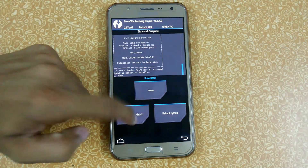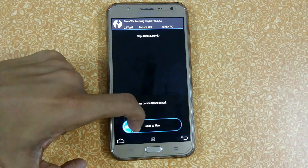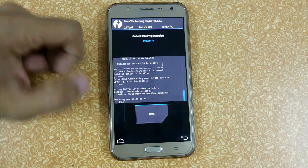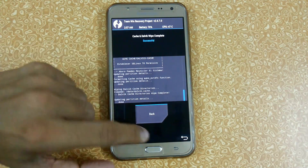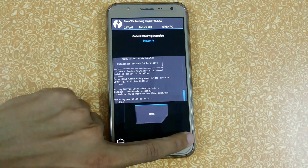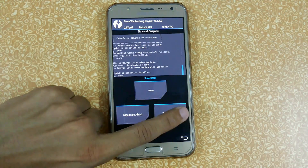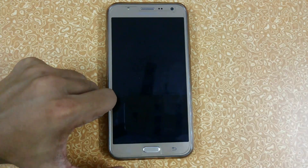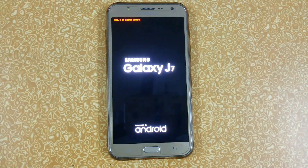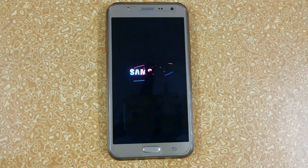Now wipe cache and Dolby cache — this is very necessary, otherwise you will get a boot loop. Go back and reboot your system. The first boot will take time since we cleared the Dolby cache, so all apps will optimize. Don't worry, it will take a maximum of five minutes.